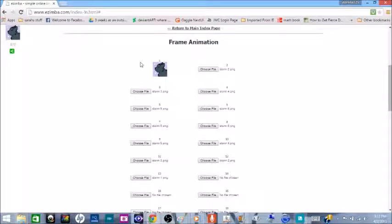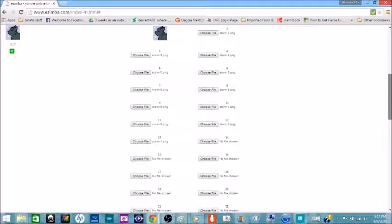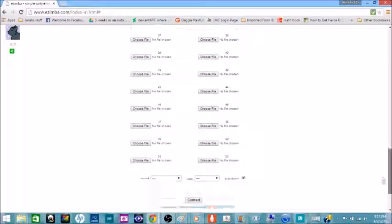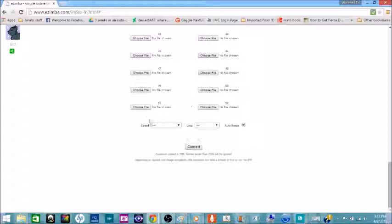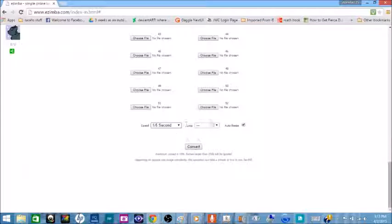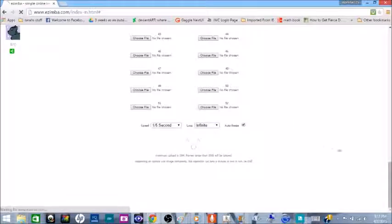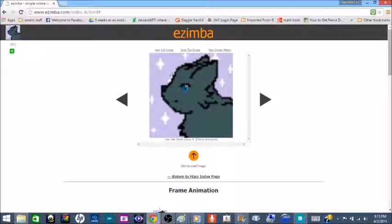Alright, I'm back. As you can see, I've uploaded all of my files in the correct order that I want the animation to go in. Now you just want to scroll down to the bottom of the page and click your speed. Most people use one tenth of a second, but for this animation I found that I want one fifth of a second — still looks a little weird, but I like it. Click on Infinite Loop, otherwise it's not going to work the way you want. Then just press Convert and go to the top, and you have your animation.